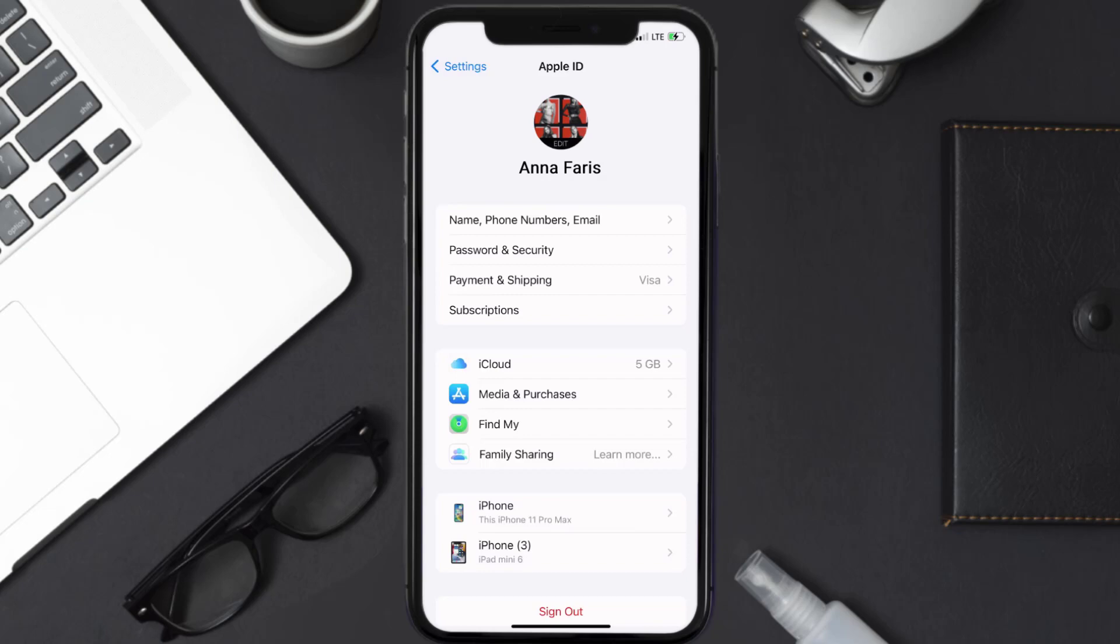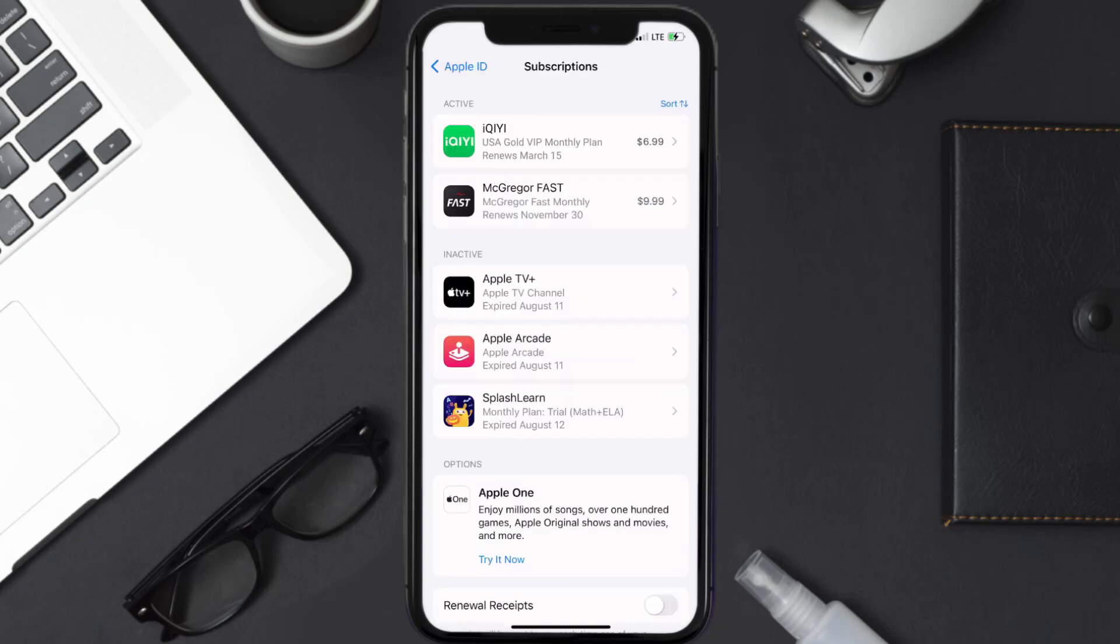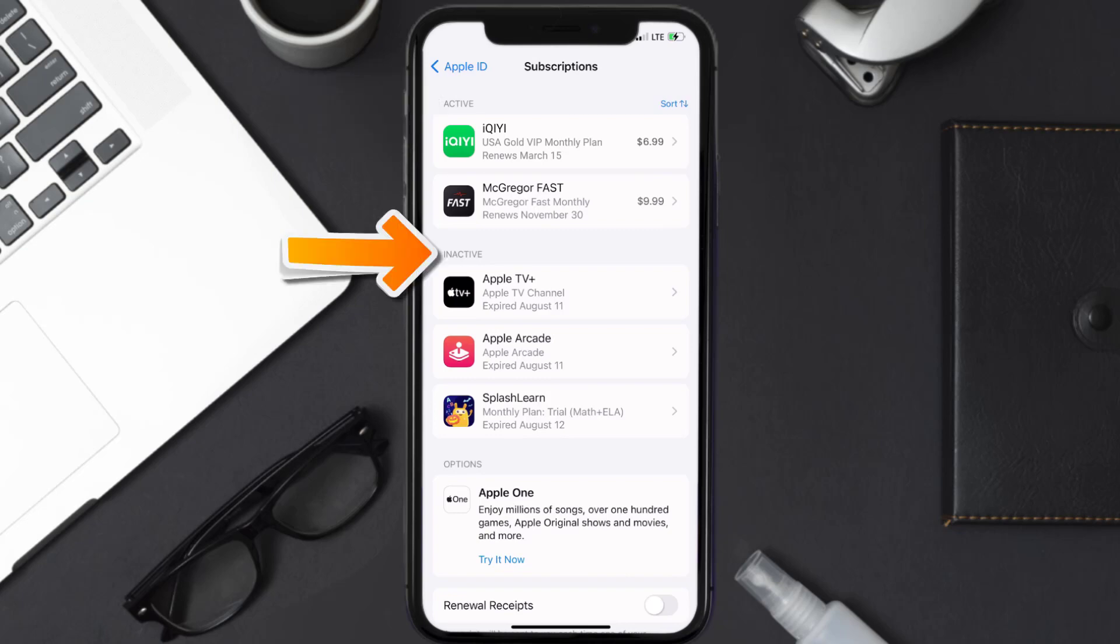From here, you're simply going to choose the subscriptions option, and then give it a moment to load. Over here, you'll then get a list of all of your active subscriptions, and underneath that are your expired ones as well. And you'll also see dates for when that next payment is due to be taken from your account.